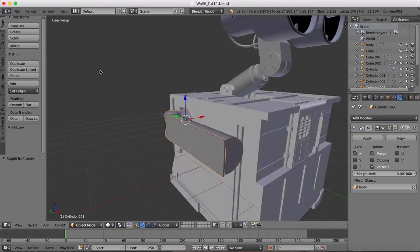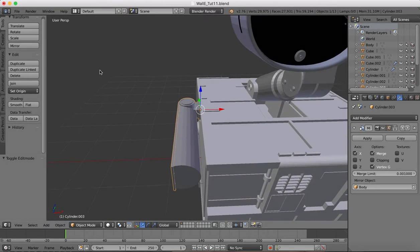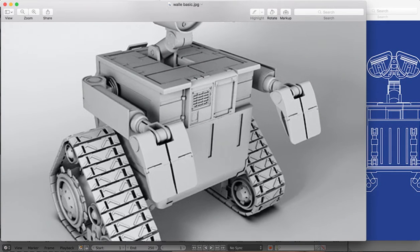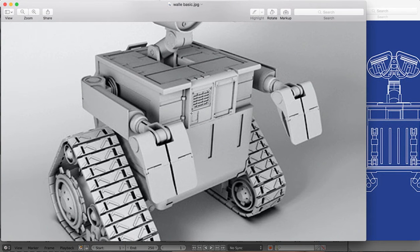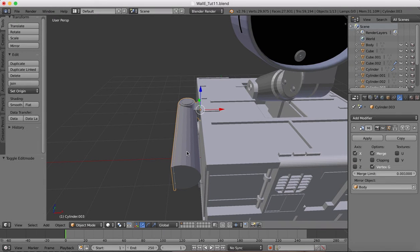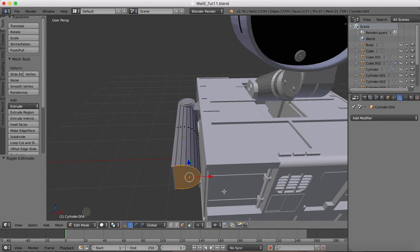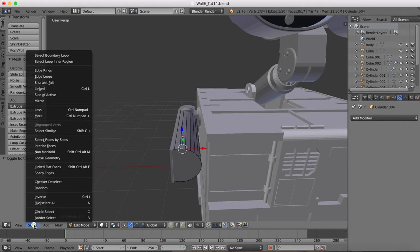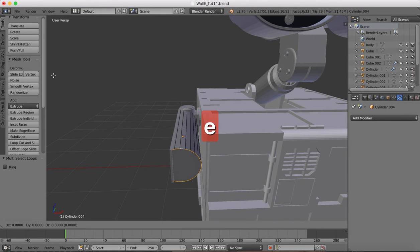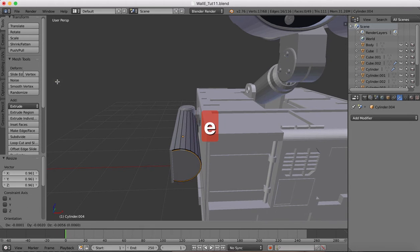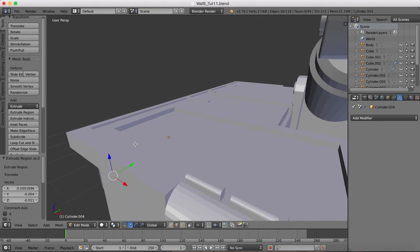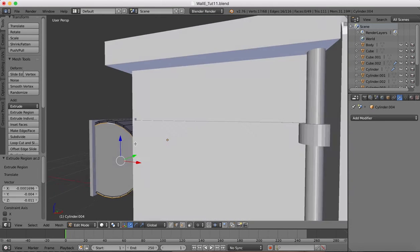Back into object mode, double check with our reference. It's looking good. Now here again, edit mode, we're going to select the edges here, edge loops, extrude, enter, scale, extrude again. So we just want a small lip on the end here.